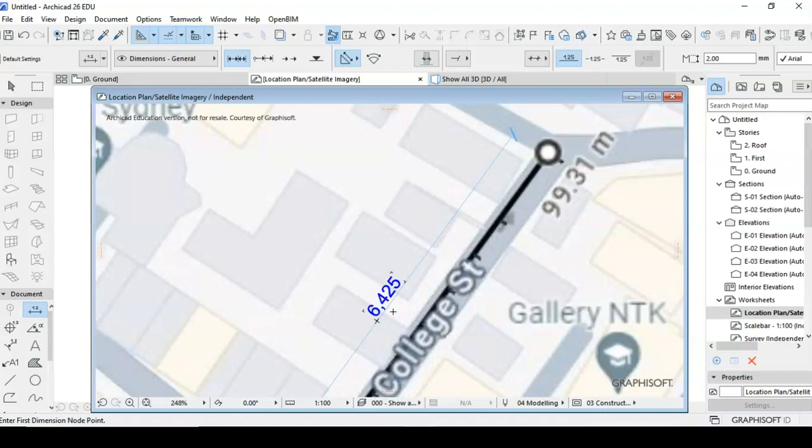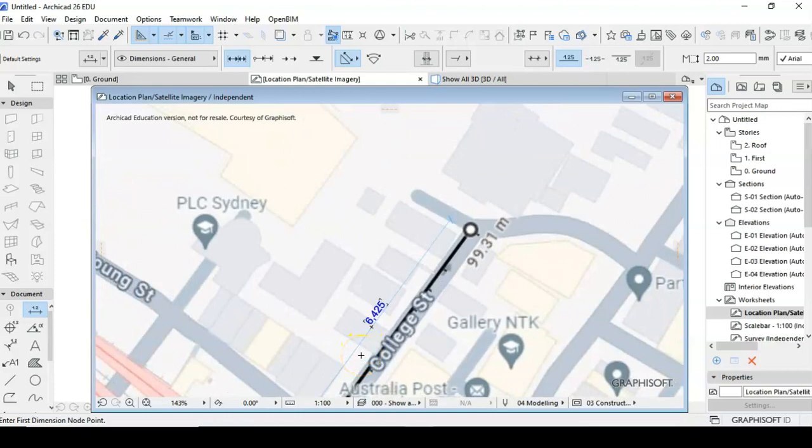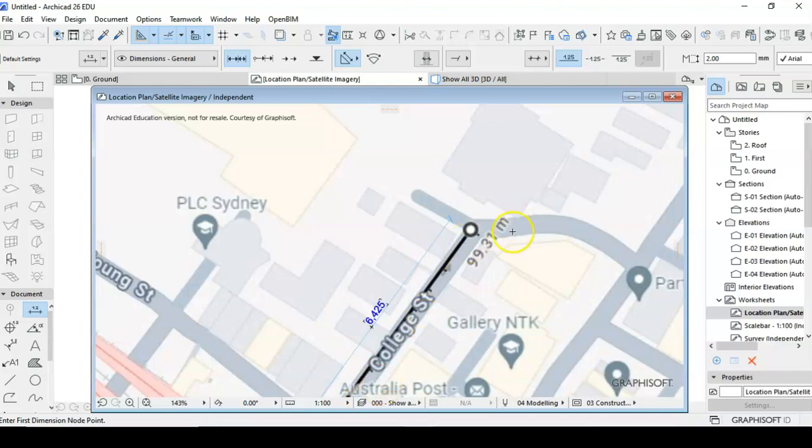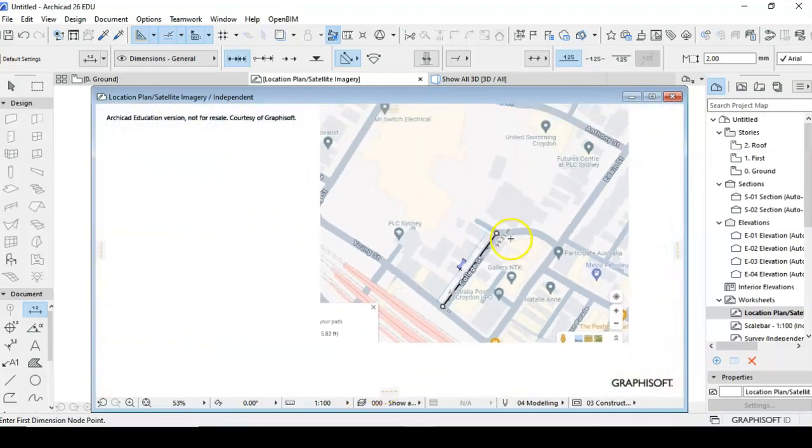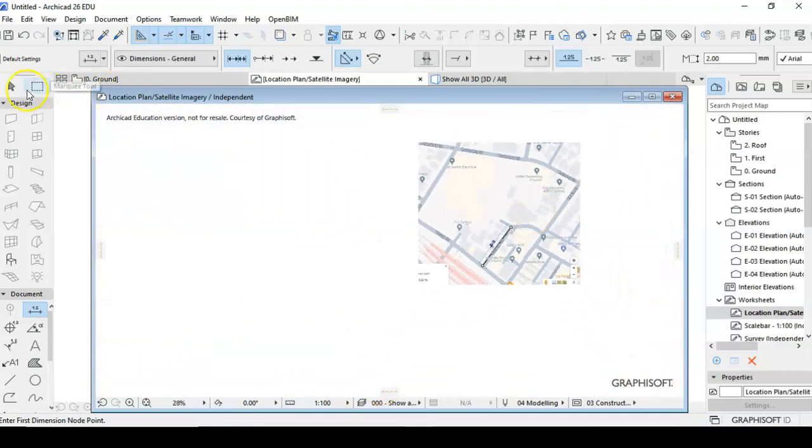Now if we get a calculator and work out the measurement which was 99.34 meters divided by 6.425, it comes up with 15.46 meters. Okay so what we have to do is use a scaling factor of 15.46.